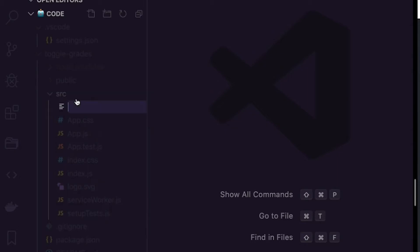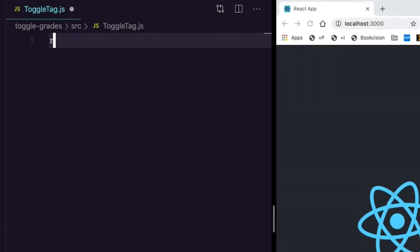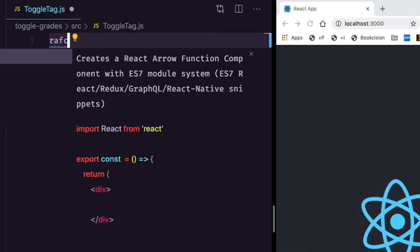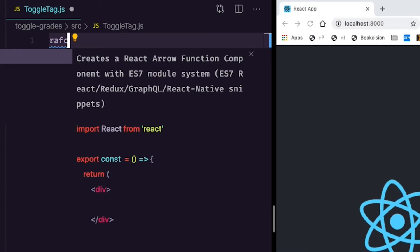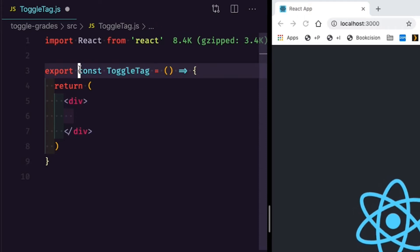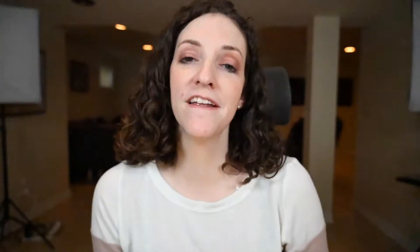I'm going to start by creating a file called toggle-tag.js. Within the new file I'm going to type RAFC — I have an extension running within VS Code that will expand this to give me a functional React component. I'll include a link to the package in the description below. We'll keep our component named ToggleTag and I'm going to make this a named export. One of the things I like to do when working in React is to make everything named exports — this consistency helps prevent errors. I don't have to check whether something has a default export or a named export; it's always a named export.